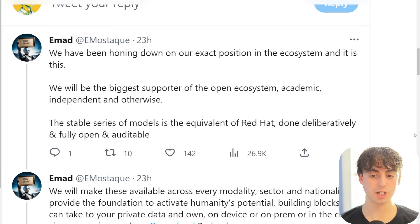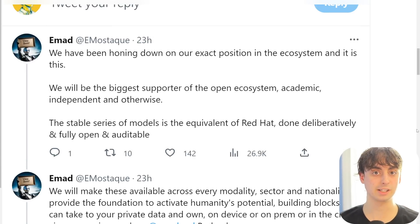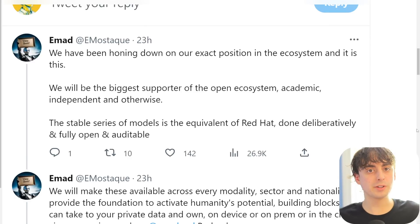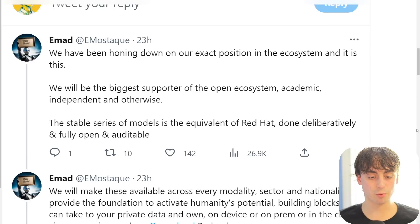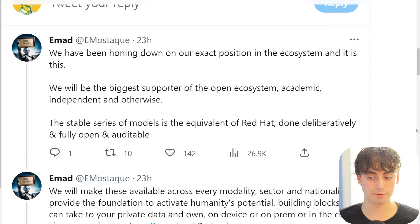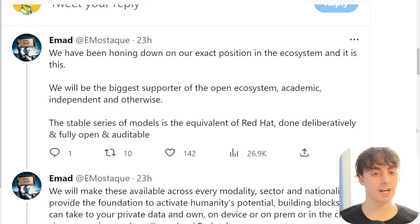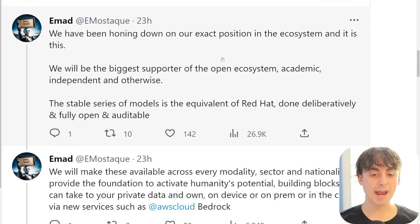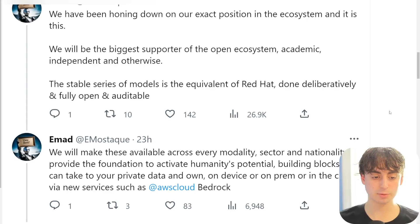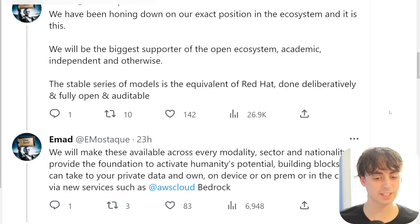Red Hat essentially created Linux, an open source operating system for computers that a lot of software today is built off of. Every server you ever connect to is probably just based off of Linux. They want to be the backbone of AI by being open source and openly accessible, unlike OpenAI, ironically.